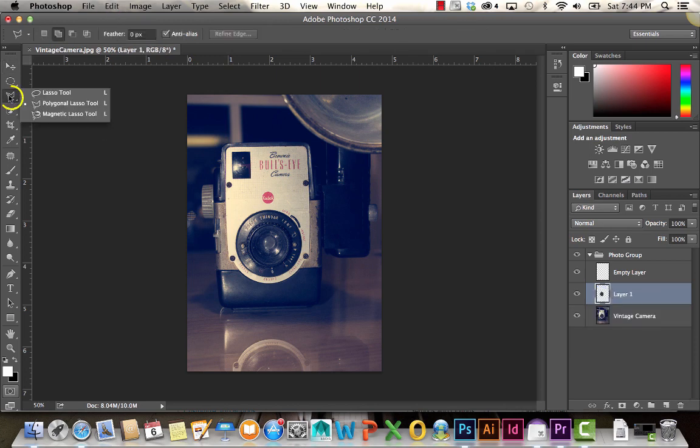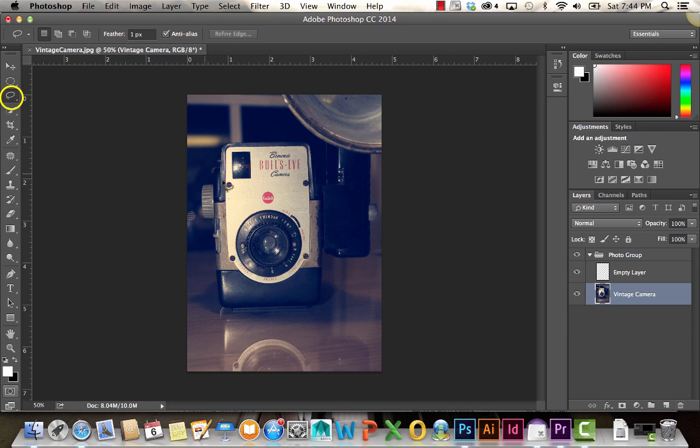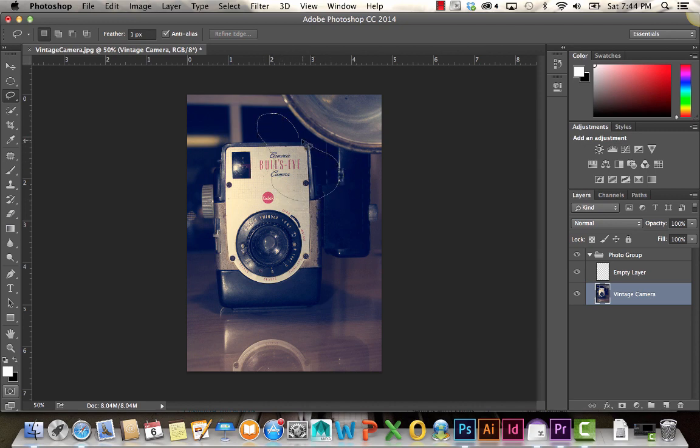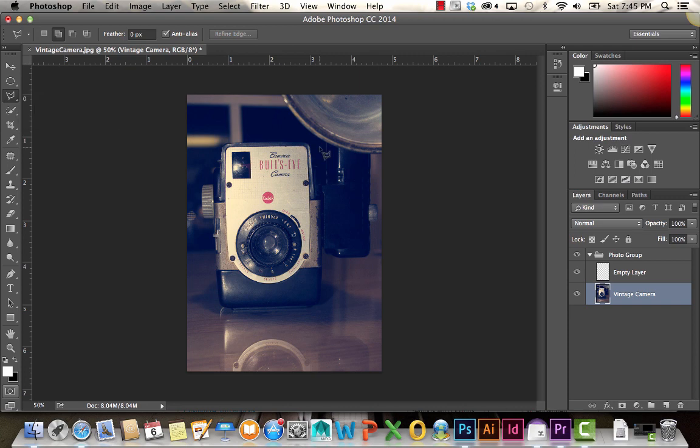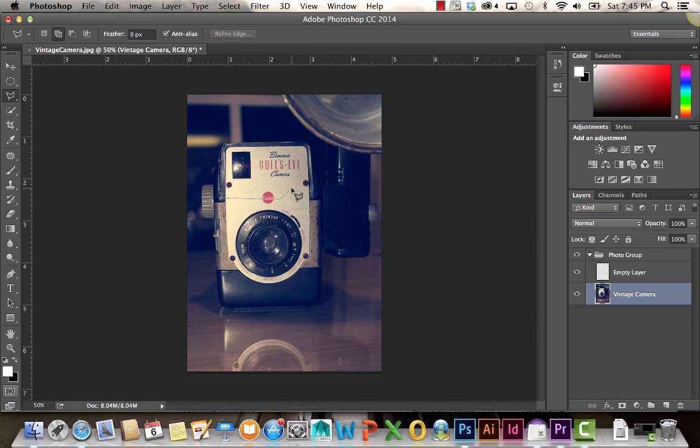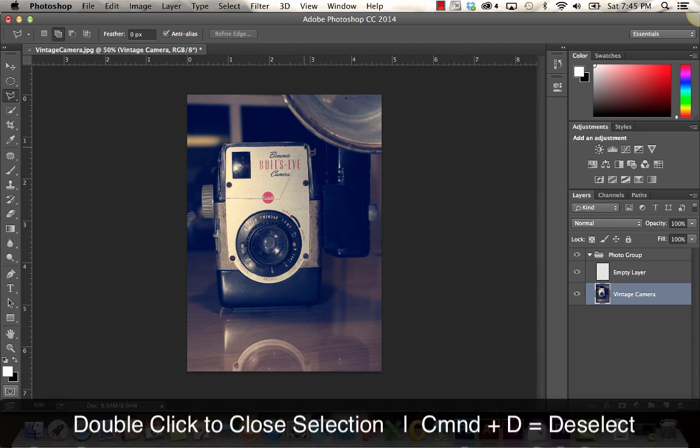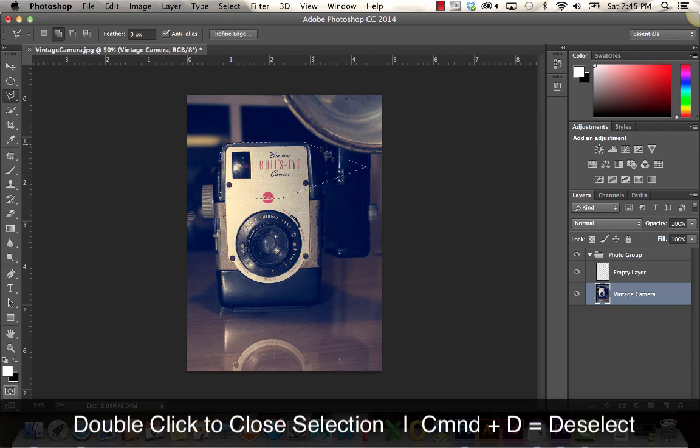Here we have our lasso tools. The basic lasso tool is sort of a free selection tool. You click and drag, and it's going to be selecting everything within the area that you're selecting. The polygonal lasso tool is useful if you want to create straight selections. I just click, click again, and create something like that. If you want to close the selection, you can either click back at the starting point or you can just double click.